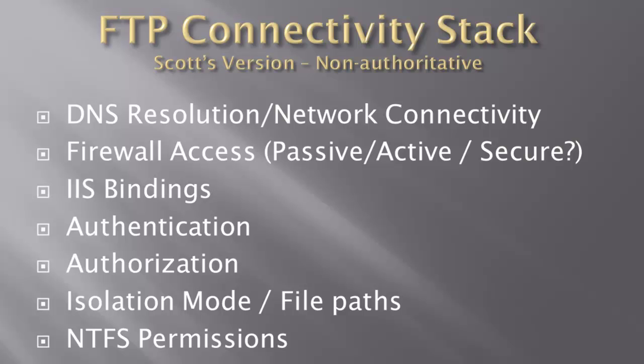Today I want to get into troubleshooting, what happens when it doesn't work like you want to, what are some steps and some ideas to make it easy to actually figure out what was not working with IIS FTP. So today we're going to really dive into that.